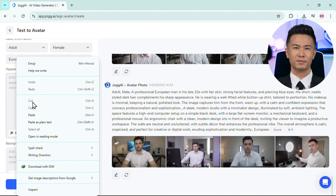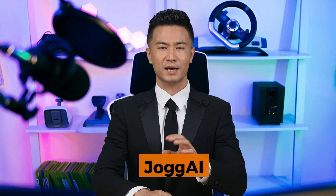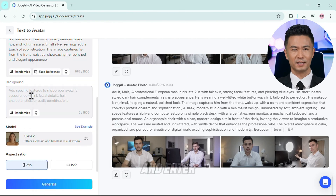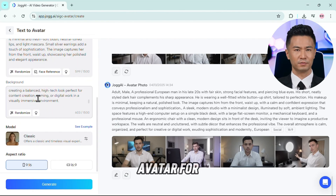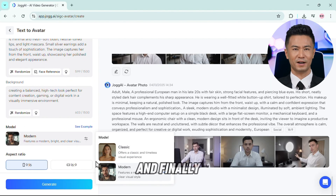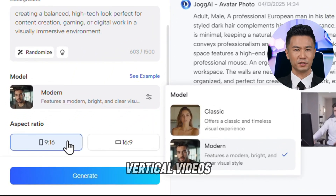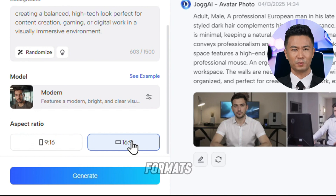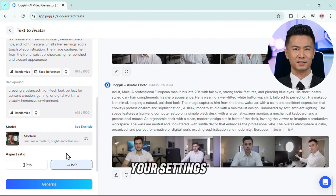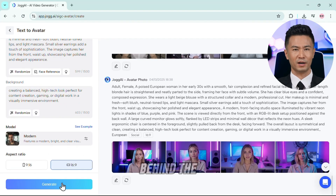Then comes the detail box — this is where the magic happens. Paste the full avatar prompt that I've shared in the description or pinned comment below. This gives Jog AI the exact instructions to generate your avatar's appearance. Right under that, there's a second box for your background prompt — go ahead and enter whatever background you want behind your avatar. For the module type, make sure to select Modern — it gives the best quality and realism. Finally, choose your aspect ratio: Portrait for TikTok-style vertical videos, or Landscape for YouTube or widescreen formats. Once you've filled in all your settings, just hit Generate.